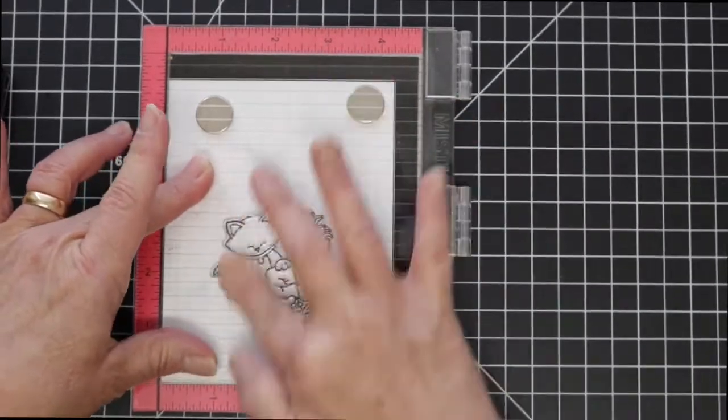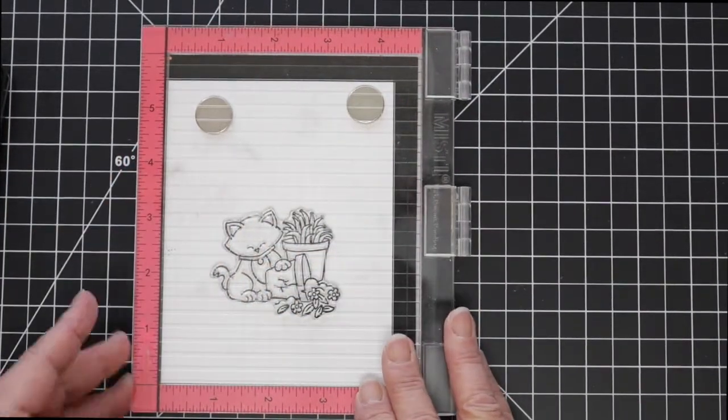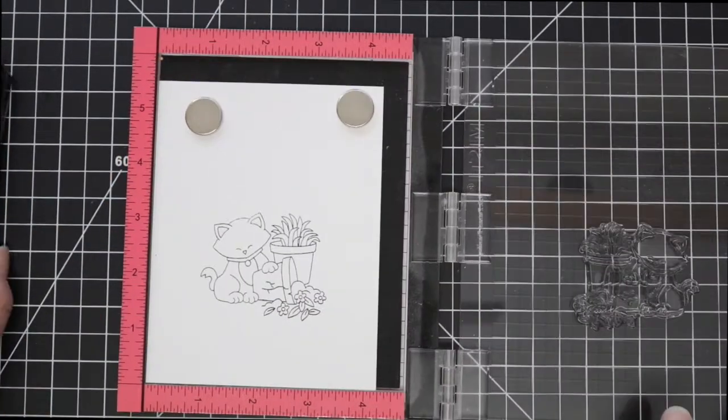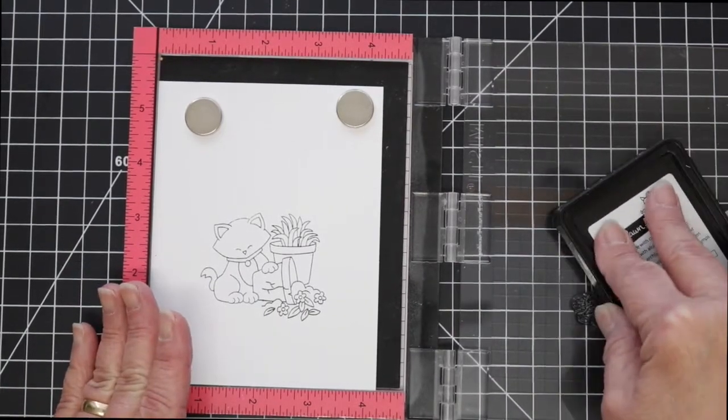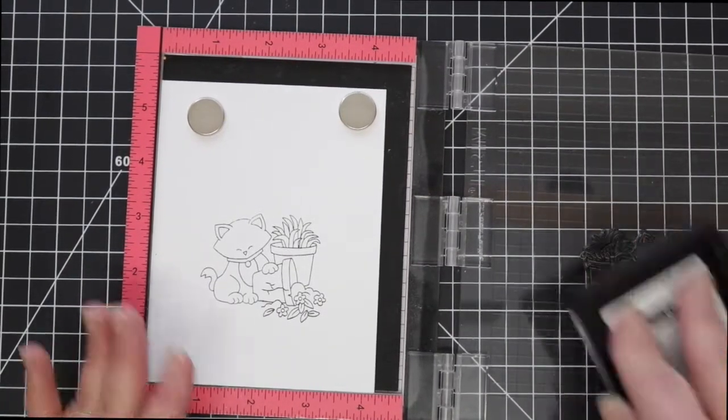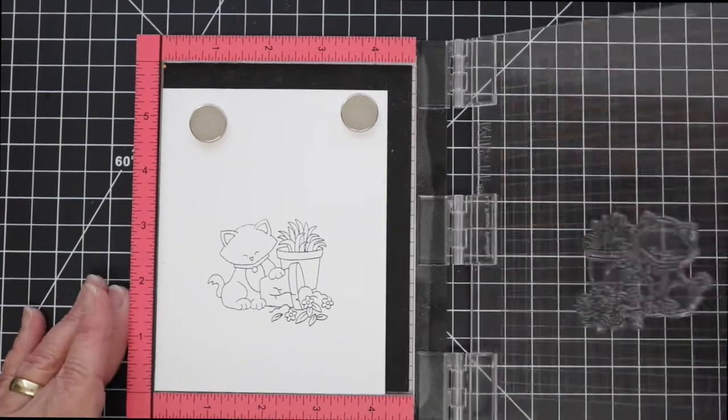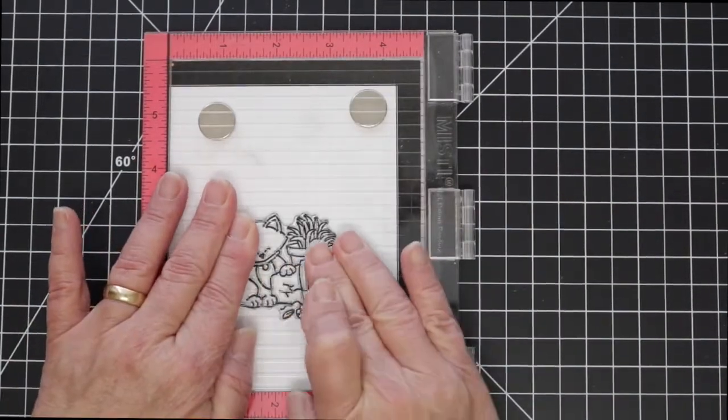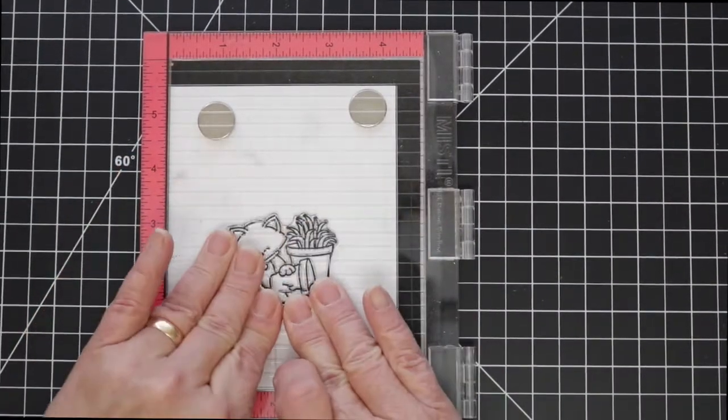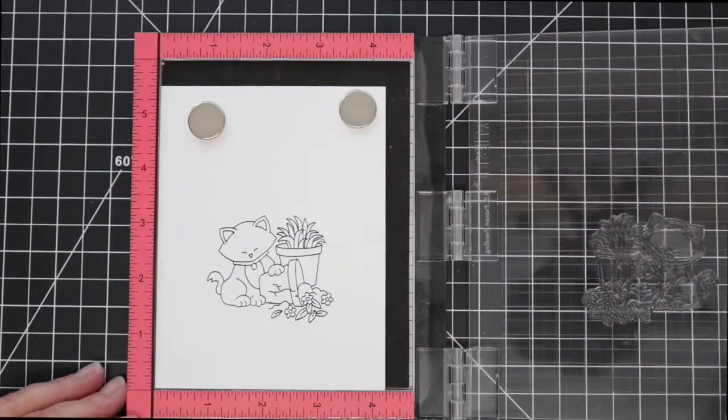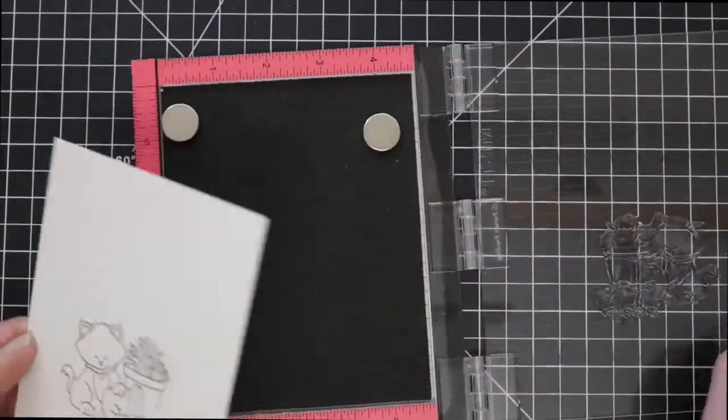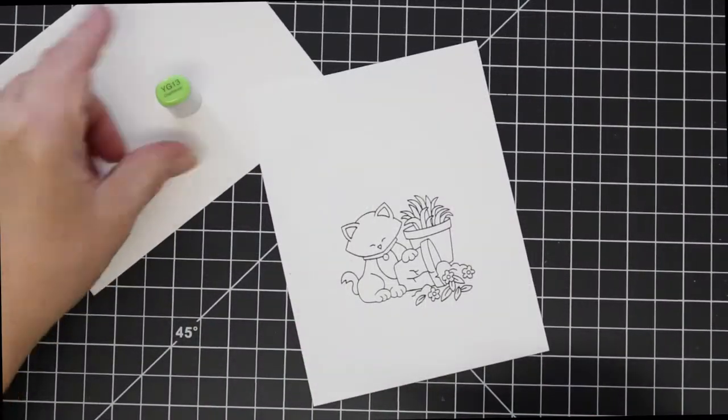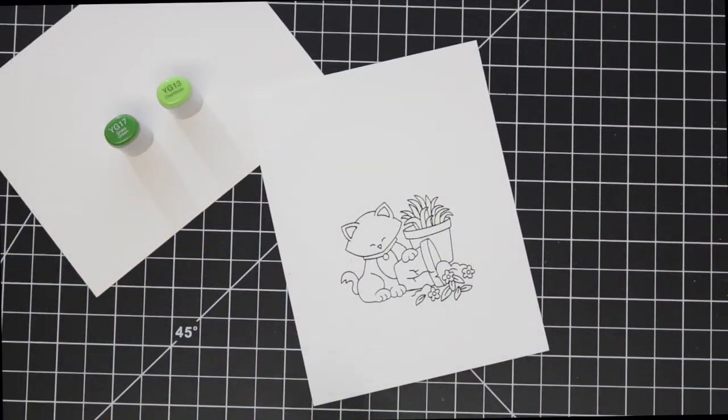So here I'm going to stamp again and I apologize if I sound a little funny or nasally. Allergies are kicking my tail here in North Carolina.